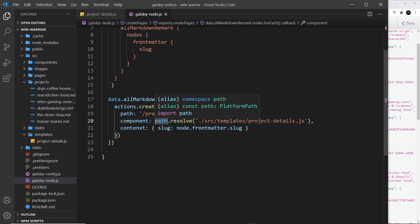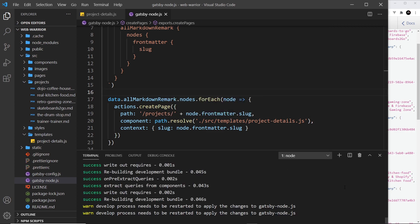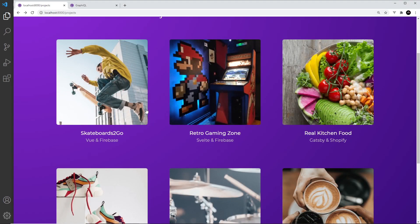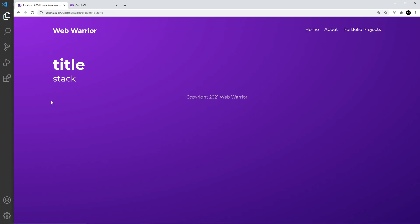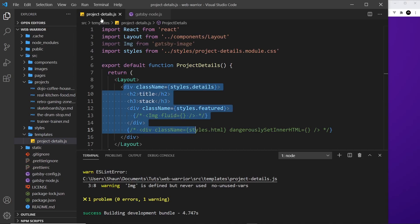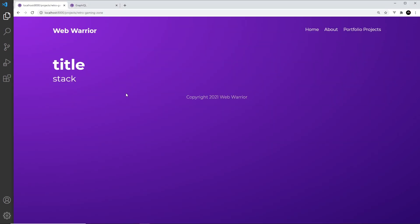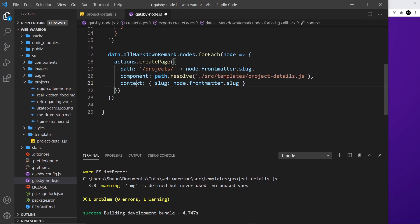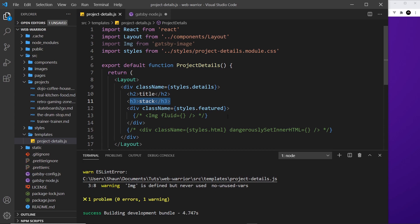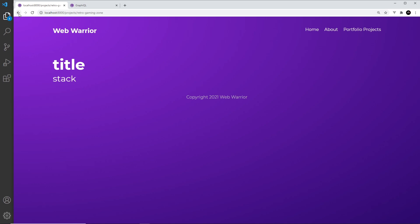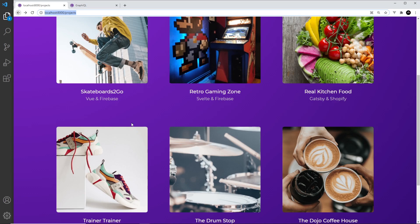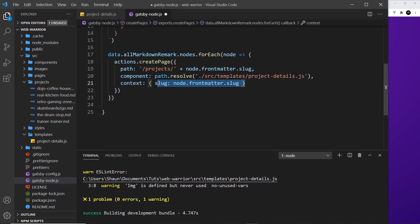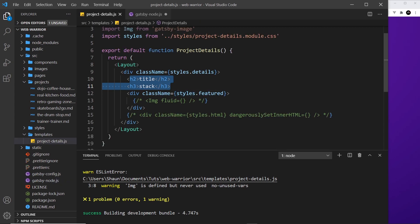Now we cancel out of our process with Ctrl+C and run `gatsby develop` again. Going to the browser and clicking on one of the project links, it's no longer a 404 — we get a page for it using the project details template. Currently it just says title and stack, but once we use that query variable — the slug we're passing in via context — we'll be able to query the data for that specific project and pass it into the template. At least now each project has its page set up with the correct path.